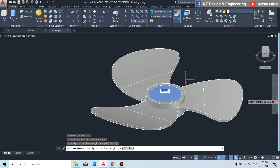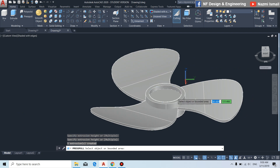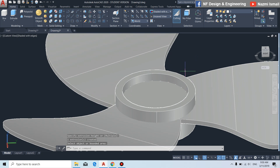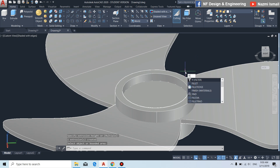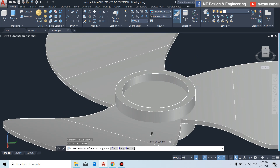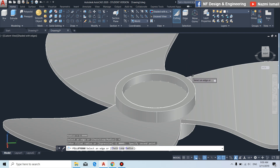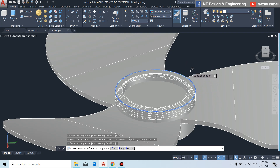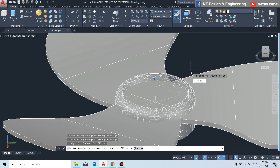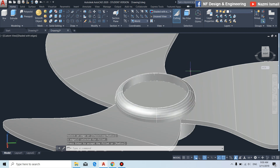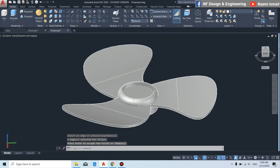By using the fillet edge command, click radius, put in a random radius value, then click to this edge. Press enter — done.